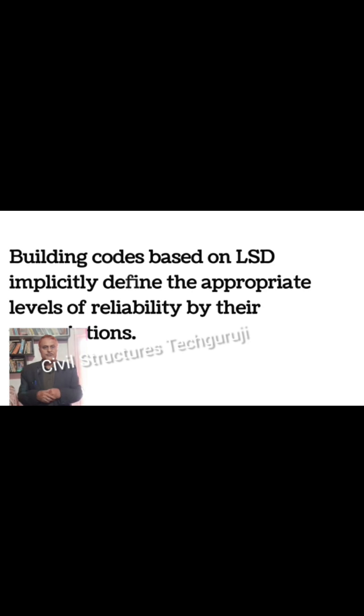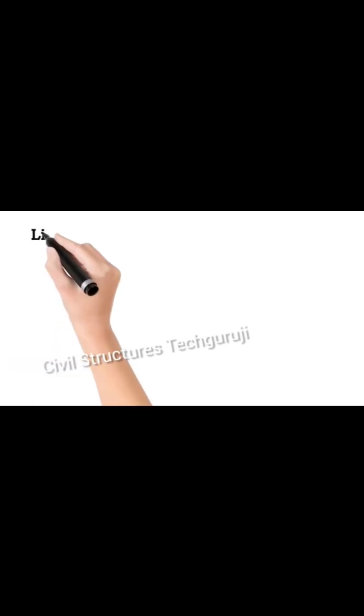An appropriate level of reliability has to be maintained for each limit state. Building codes based on LSD, that is the limit state design method, implicitly define the appropriate level of reliability by their prescriptions for each limit.